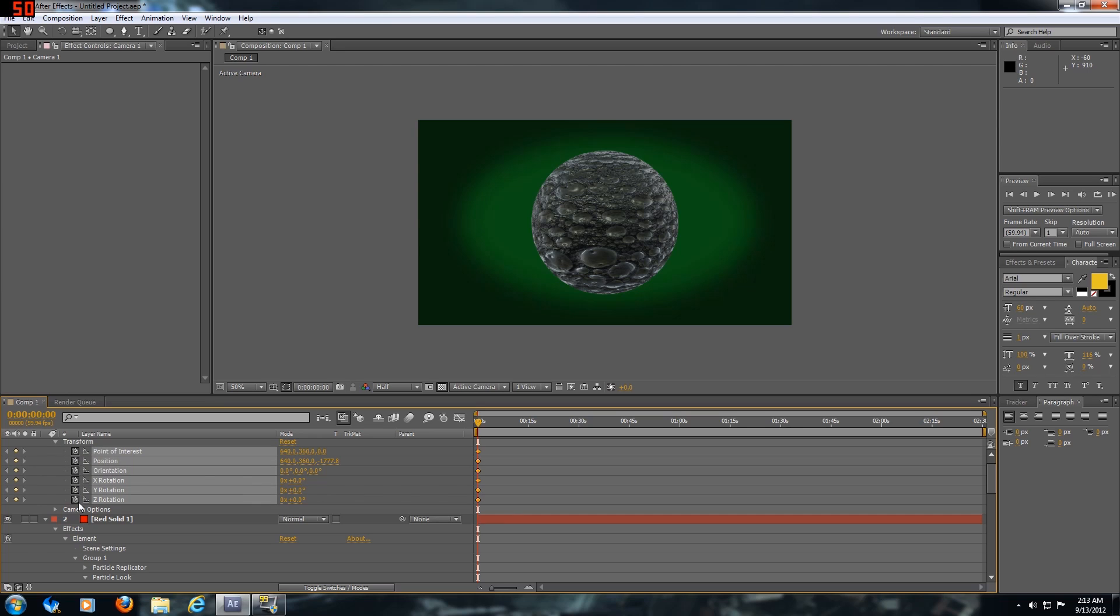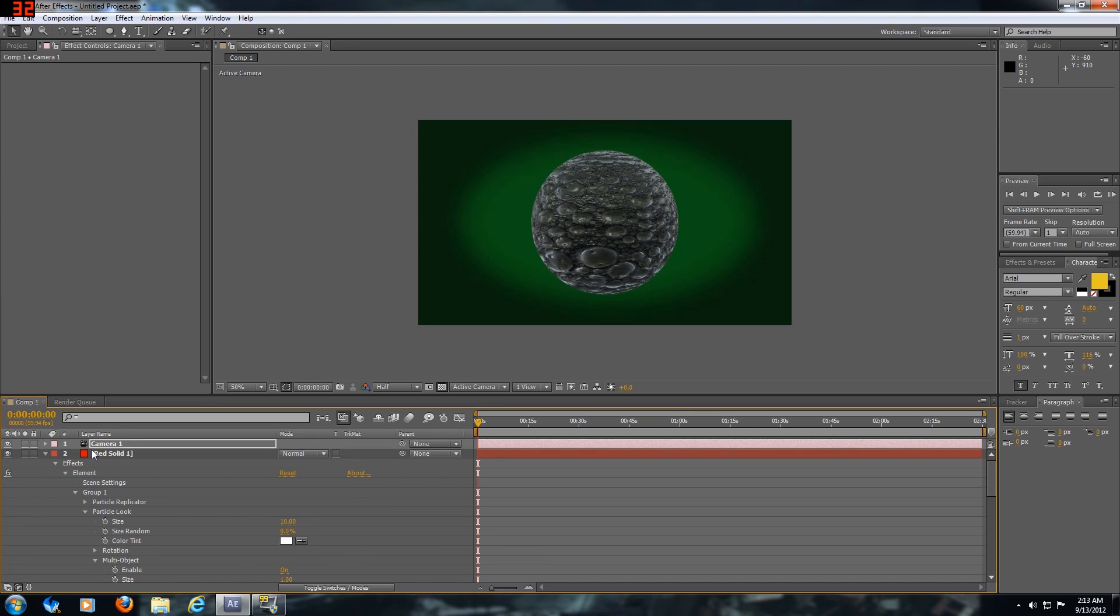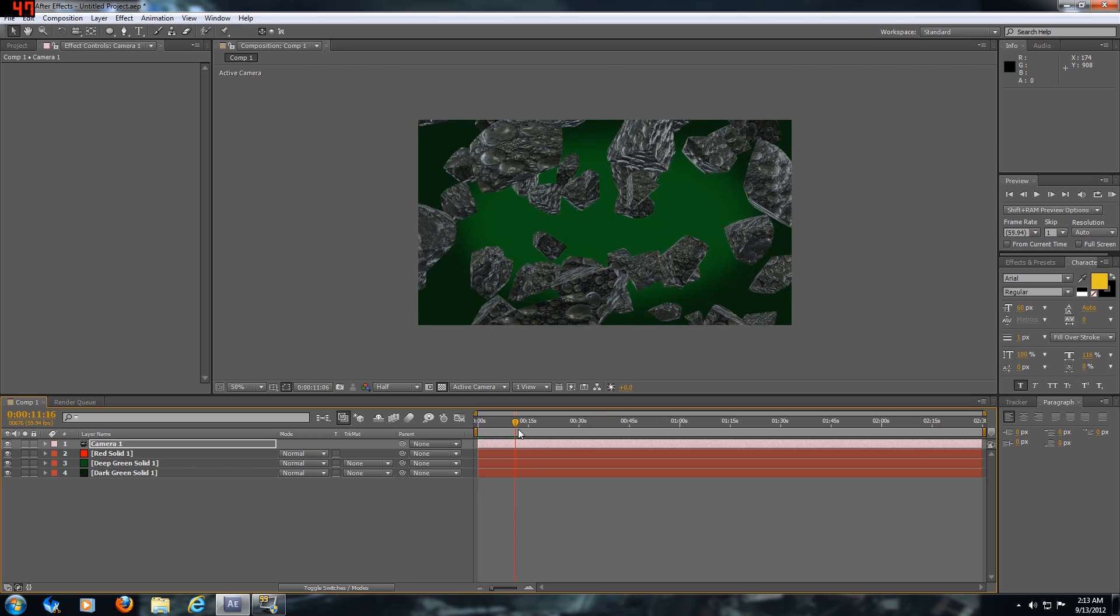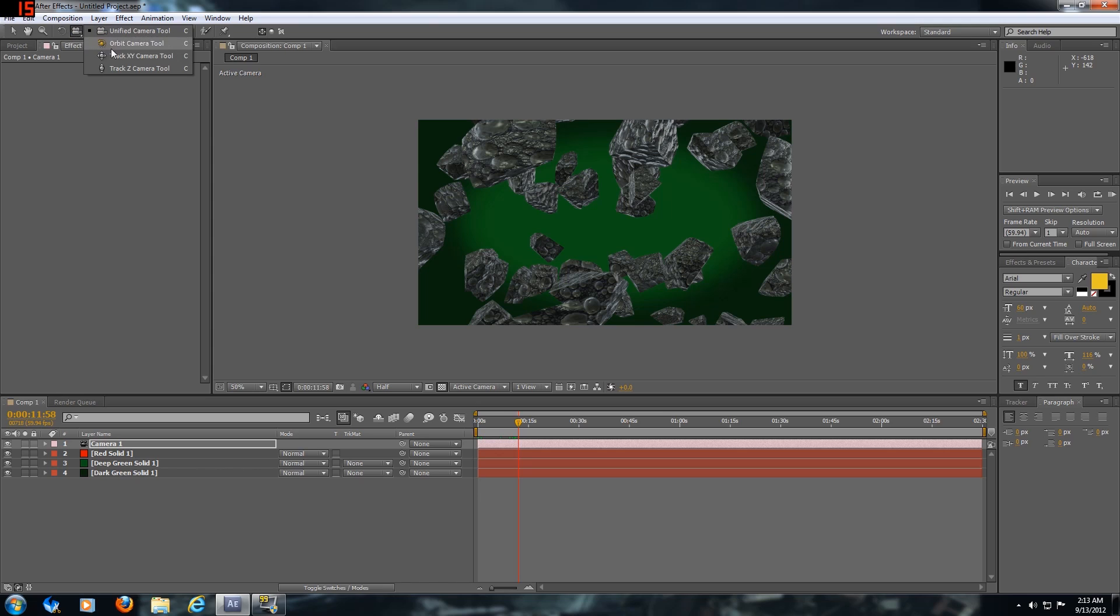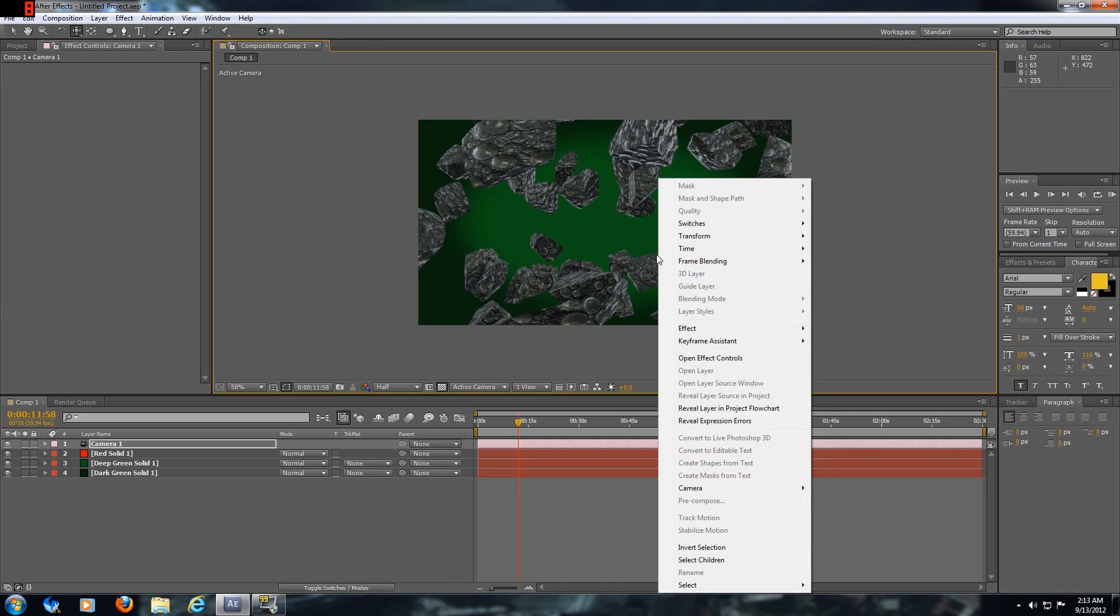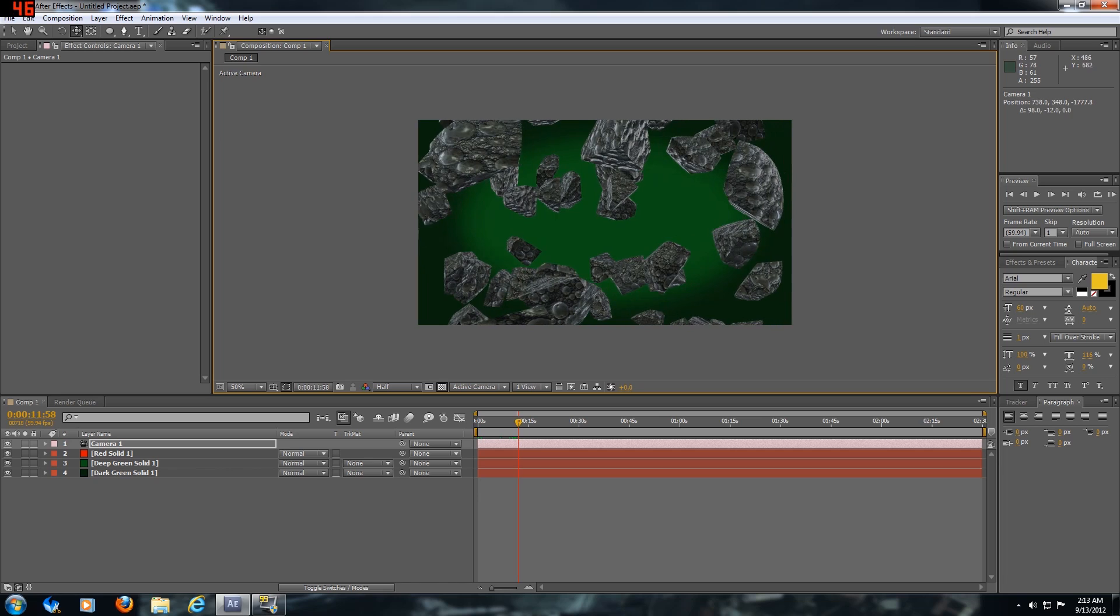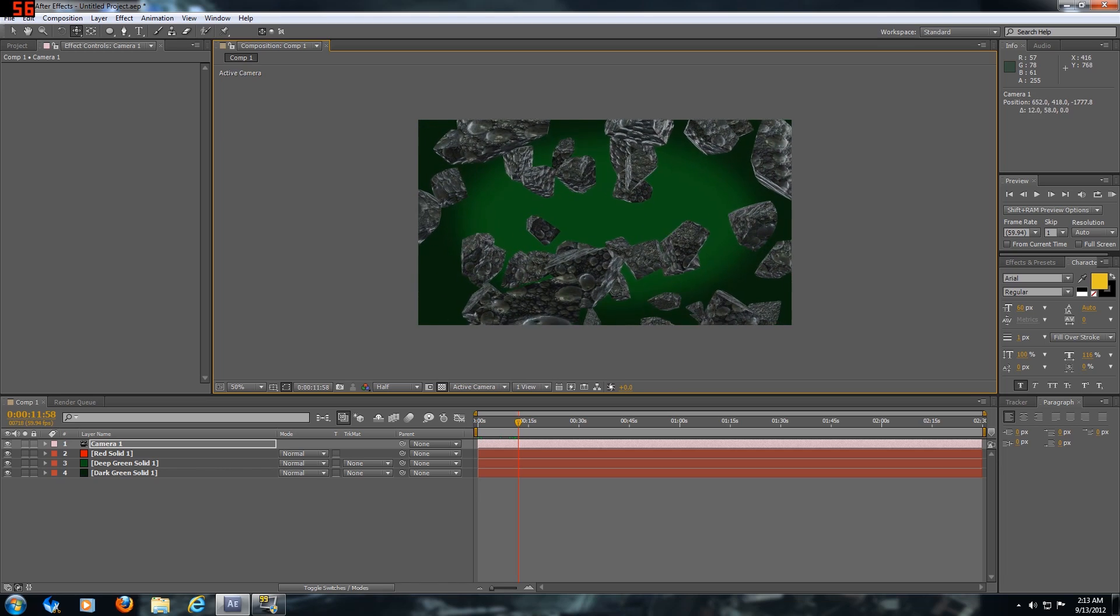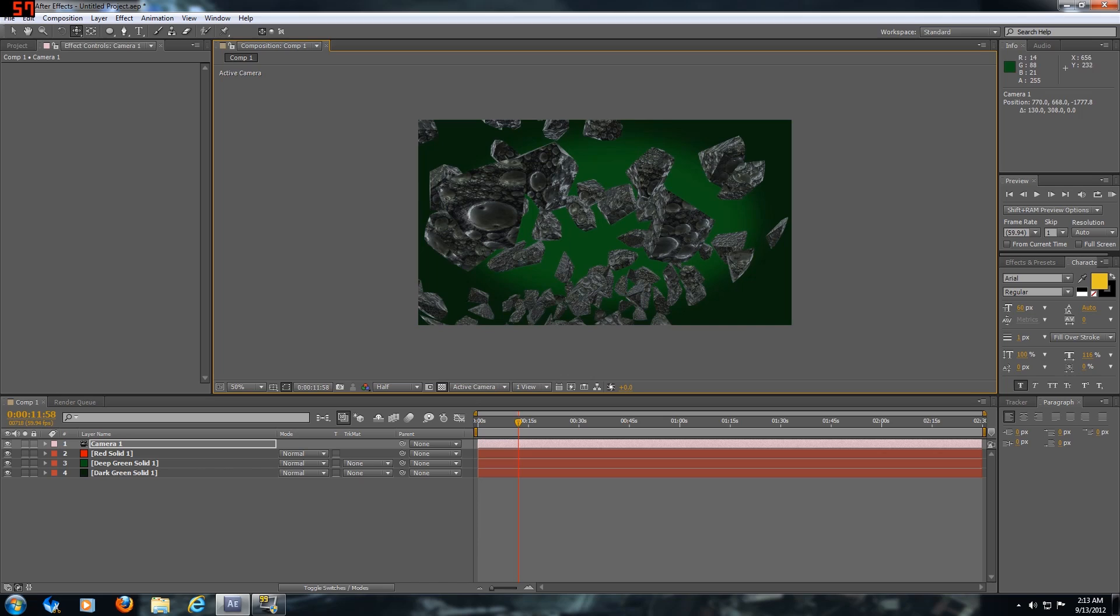I usually just keyframe everything just in case, because usually something messes up on my camera. We're gonna scrub through it again to where I want it to have the camera orbit through the fractured pieces.